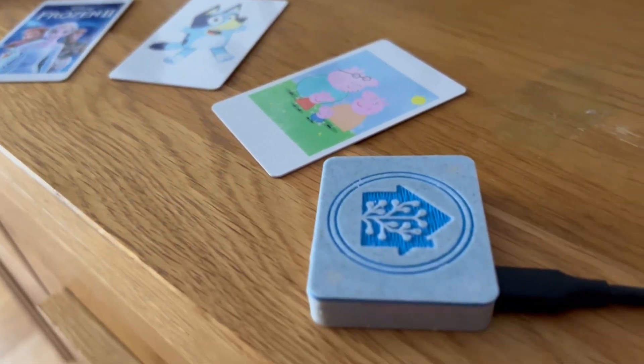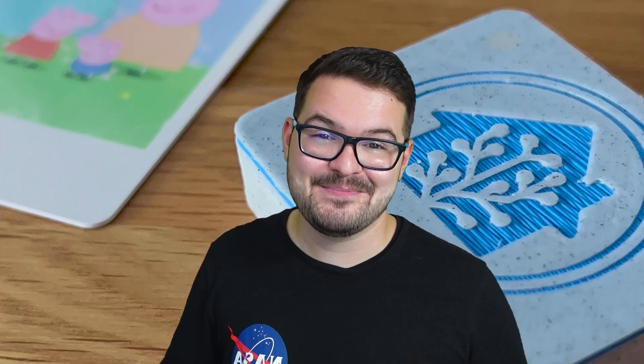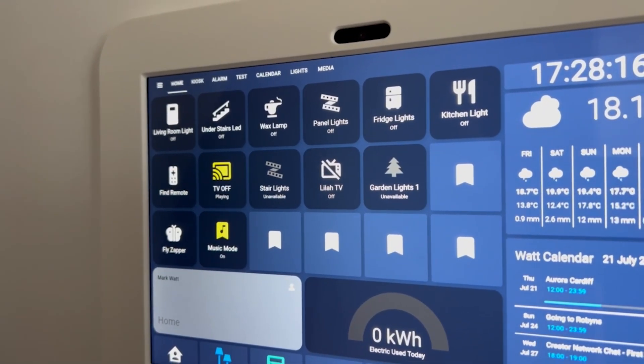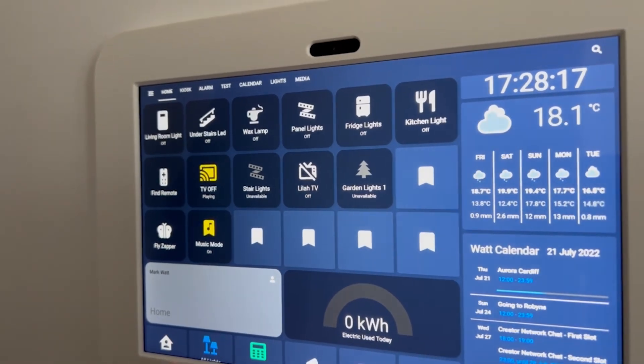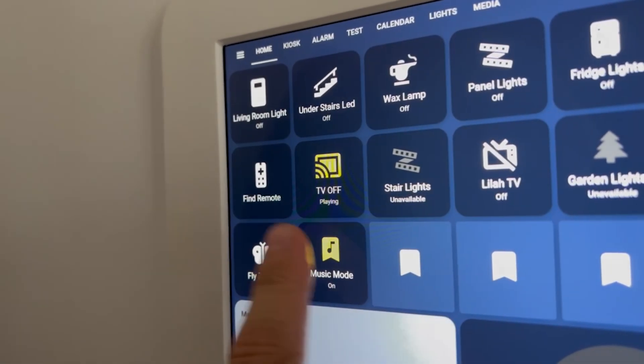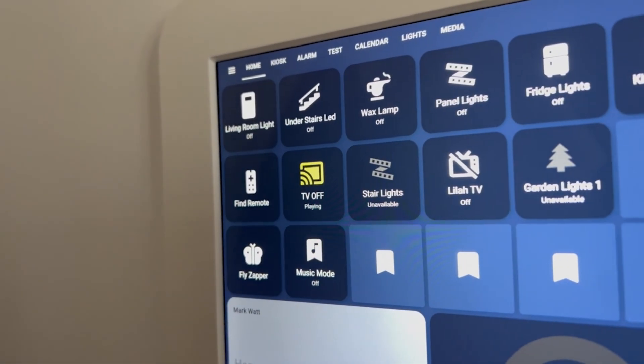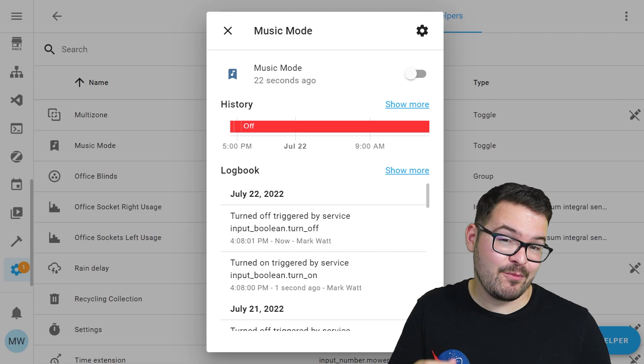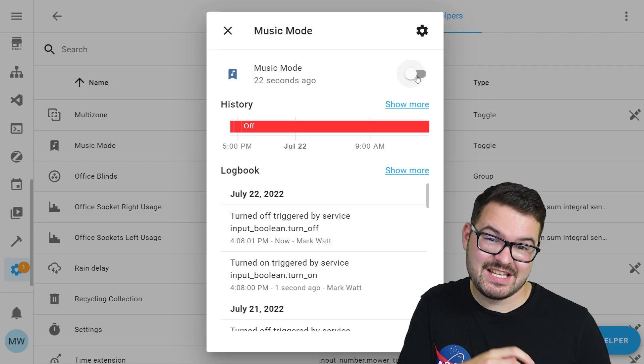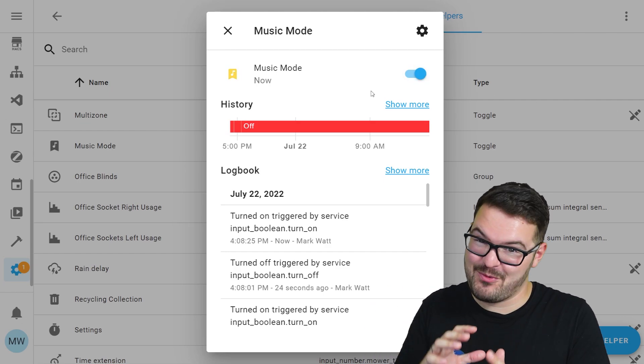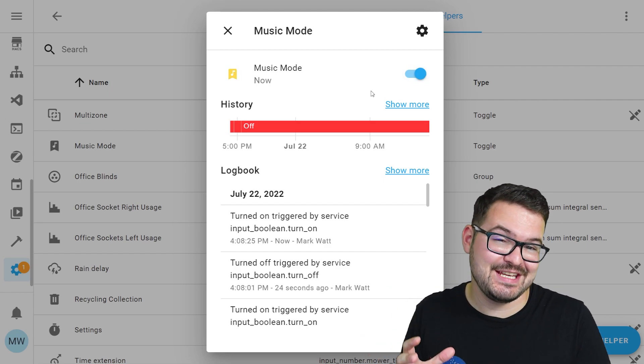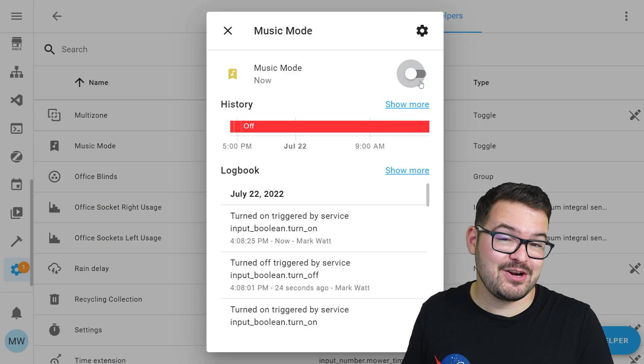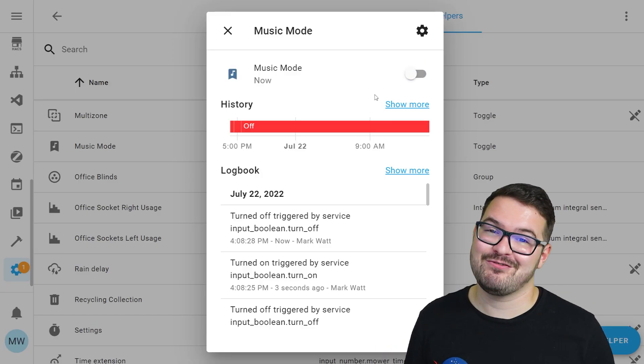Scanning one of those tags will run an automation that will first turn on the TV, then it will open up the file locally or on whatever streaming platform it's on, like Disney Plus or Netflix, and then just start playing. To add a little bit of extra functionality to those cards, I created a little toggle helper in Home Assistant called Music Mode and when Music Mode's on, if you scan one of those cards, instead of playing the film or program on the TV, it instead plays some music on whatever speakers are in that room.